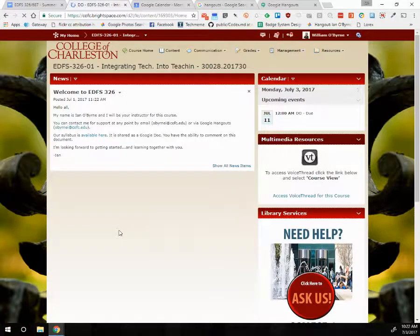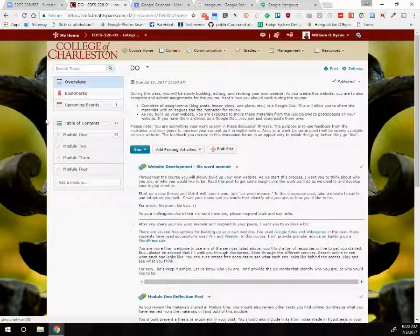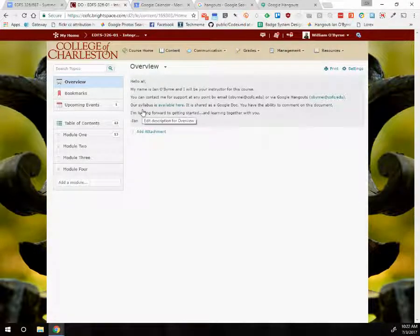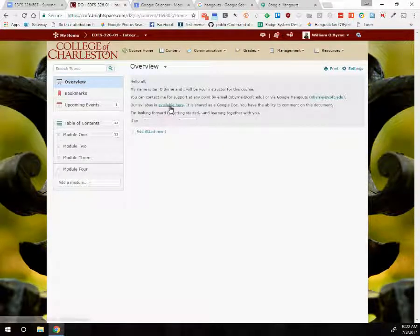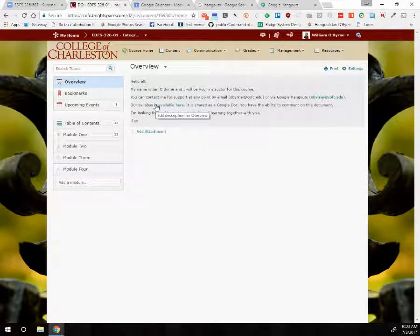If I go to content, I'll get an overview. Clicking the overview tab, this is the same as the intro we have — I have a link to the syllabus, me on Hangouts, and my email address. This is the stuff we've already talked about. If I go to upcoming events, I can see assignments that are due soon.